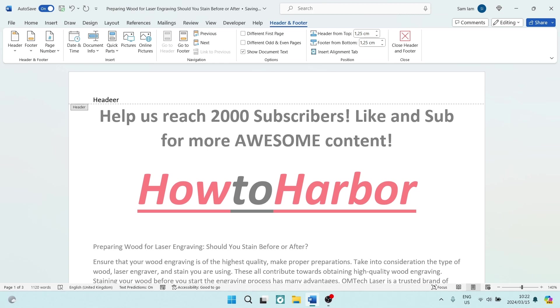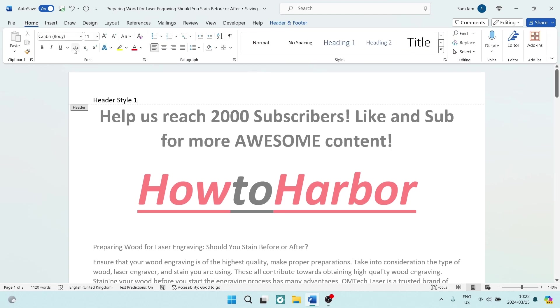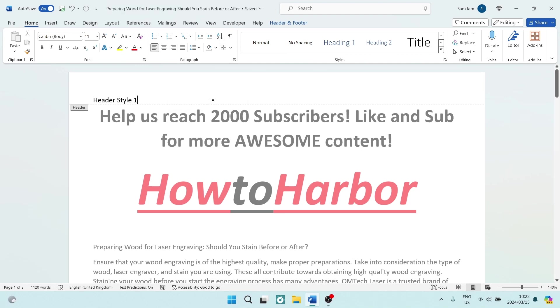And to edit this header style, you've got the header and footer where you can go ahead and change everything you'd like in here, as well as going to the Home tab where you can change the details here as well. So you can pretty much edit everything you want to.